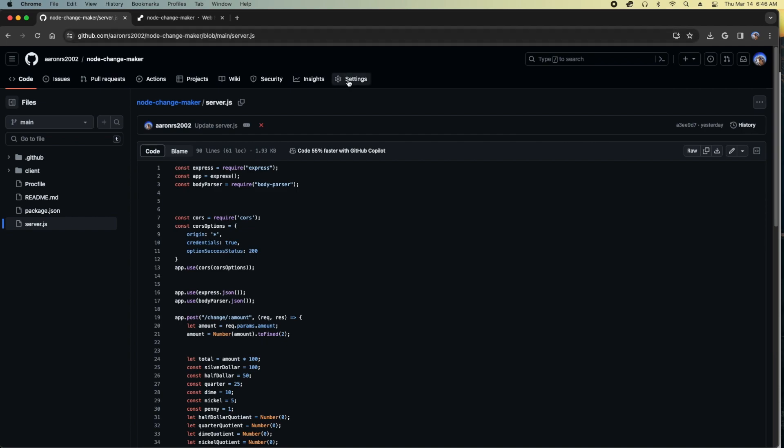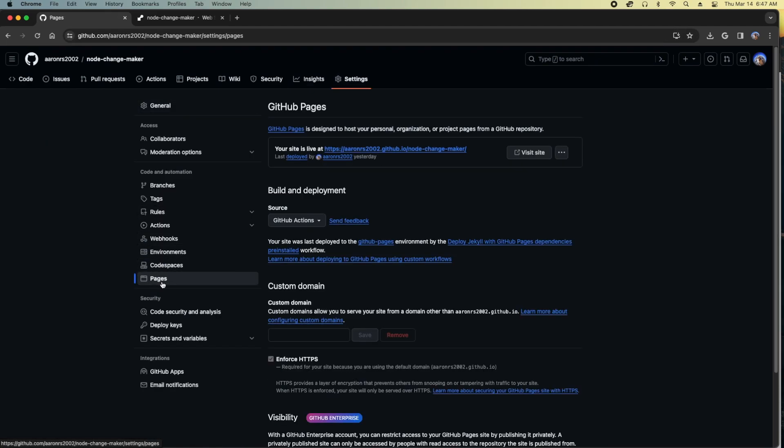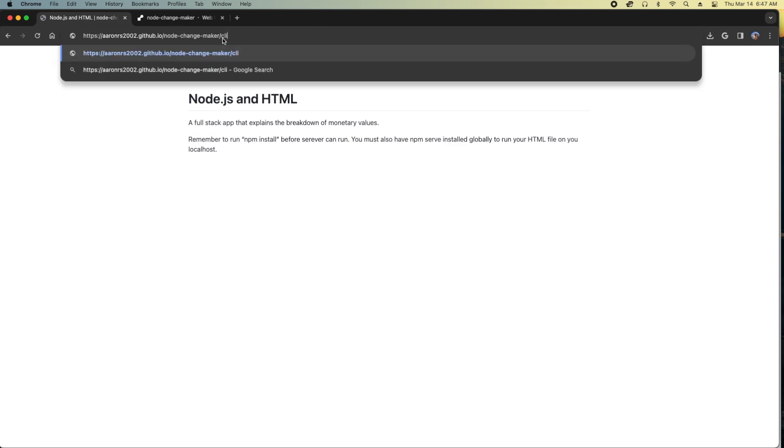This is where I store the site. If you go to Pages under Settings, you can see that you can host the site for free. They're not charging you.